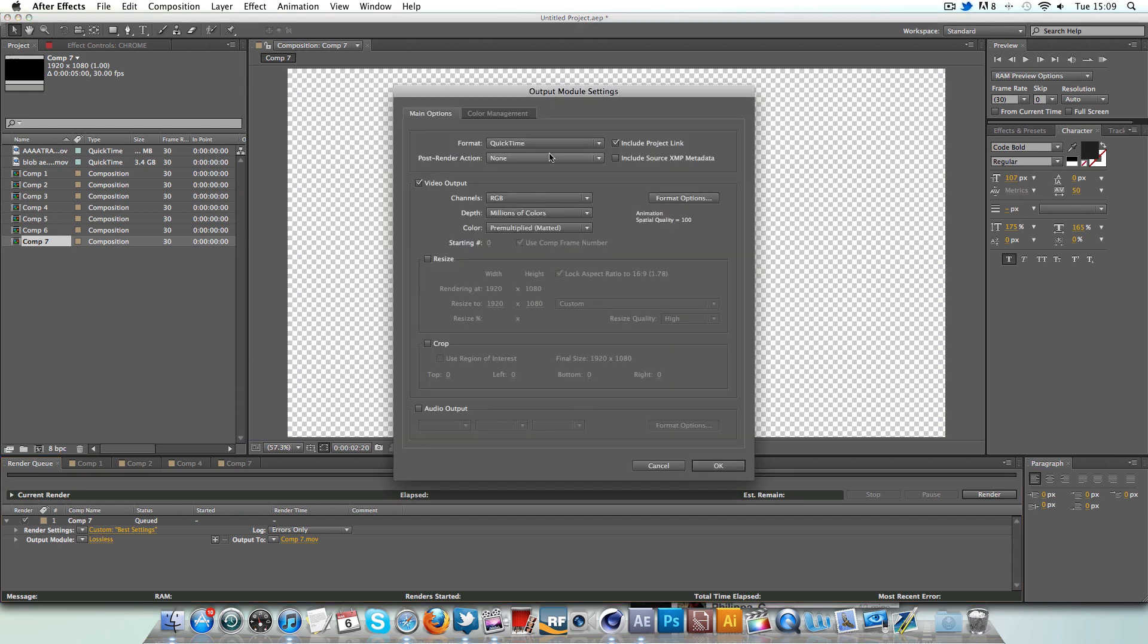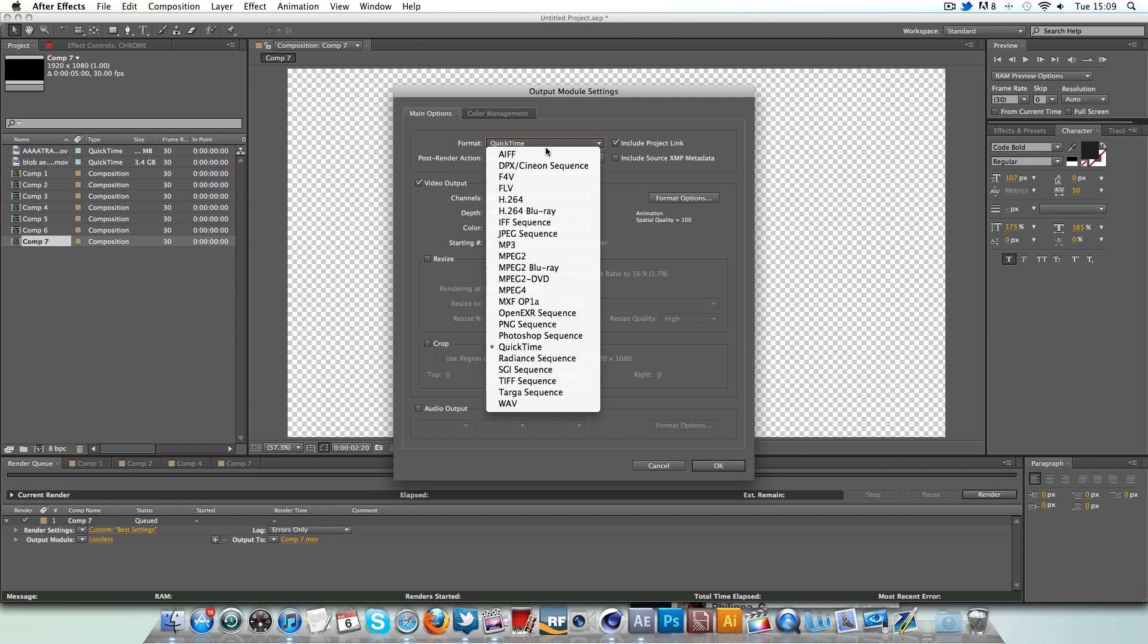Obviously, my format's QuickTime, but I believe this will work with AVI or MOV, not MOV, WMV. Obviously, I haven't got a Windows computer, so my computer doesn't actually support that. So QuickTime will work.